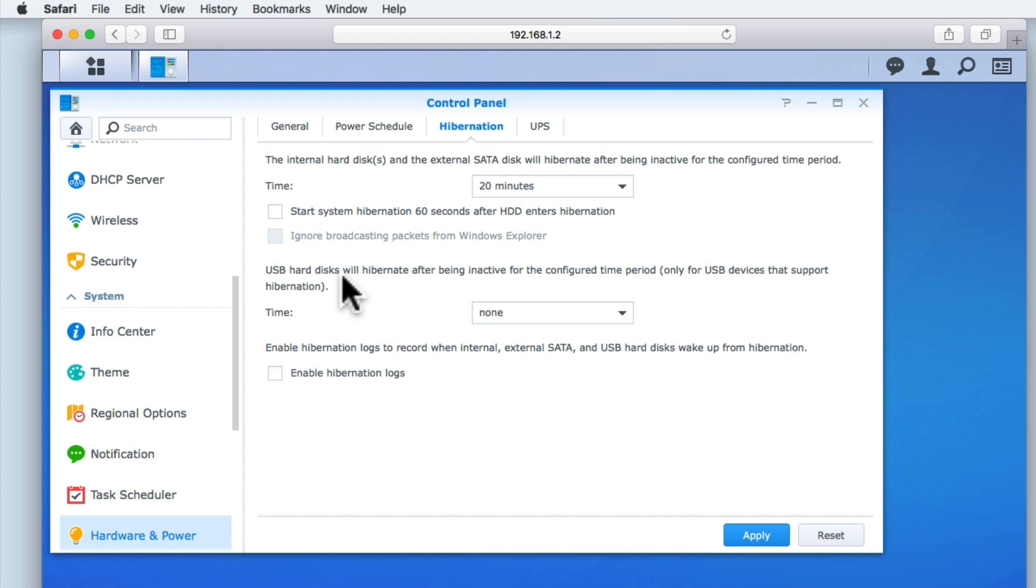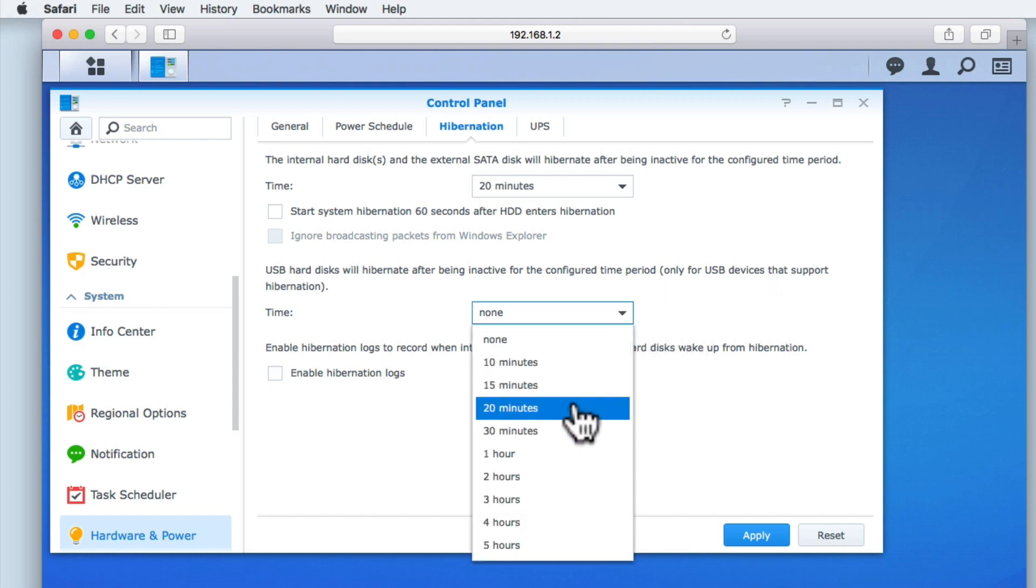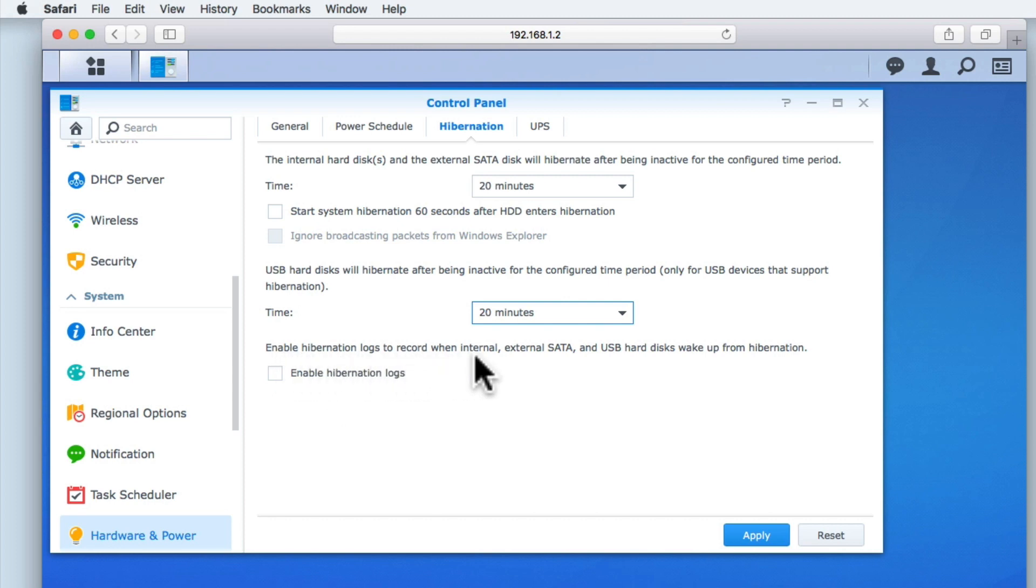As a Synology NAS can also use external storage, we also have an option to allow external USB hard drives to enter hibernation mode. While we don't currently have an external USB hard drive connected to our NAS, it does not do any harm to set the time to 20 minutes. It should be noted that your Synology NAS may not be able to place all external hard drives into hibernation mode.